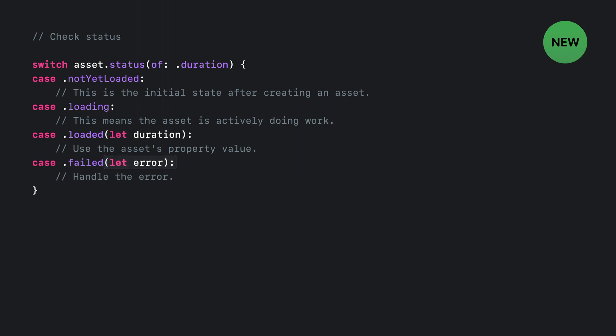Finally, if a failure occurred, perhaps because the network went down, you'll get the failed case, which comes bundled with an error to describe what went wrong. Note that this will be the same error that was thrown by the invocation of the load method that initiated the failed loading request. So that's the new API for loading asynchronous properties and checking their status.